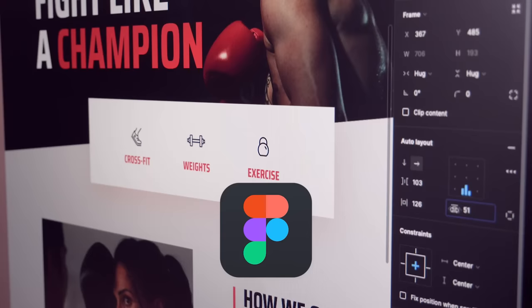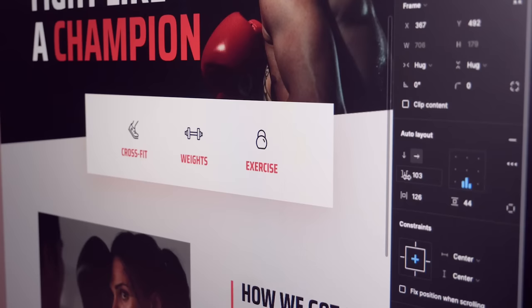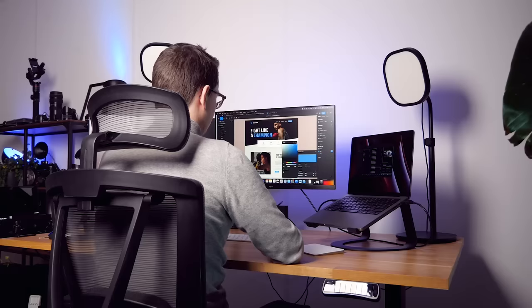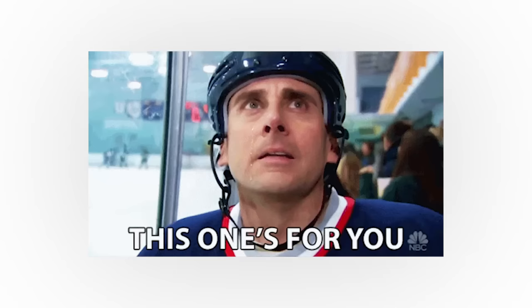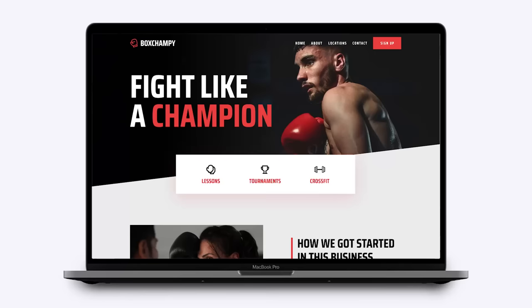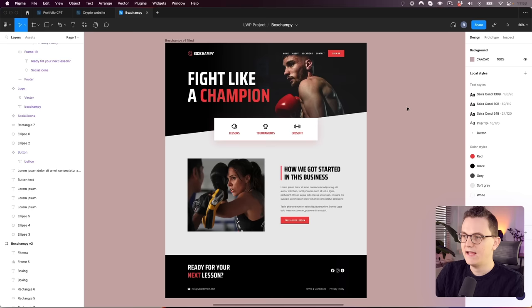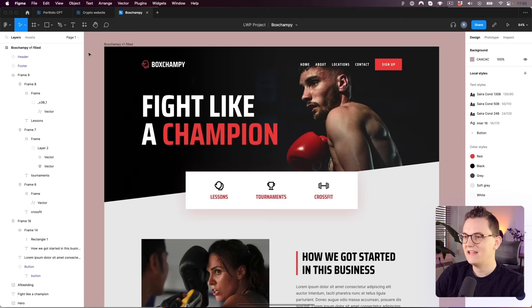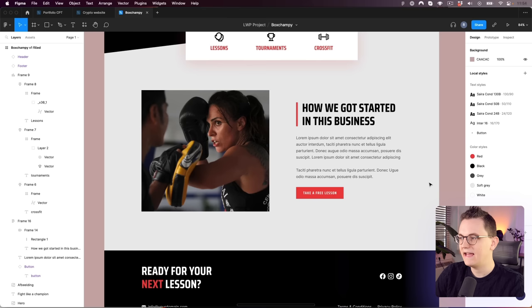Today we're going to dive into Figma. If you're interested in learning Figma for designing websites but don't have a lot of experience in the tool yet, then this video is for you. We're going to use the most important features in Figma to create a simple homepage for a gym, featuring a big background image with a transparent header, an overlapping icon row, a text section with an image on the side, and a simple footer with social media icons.